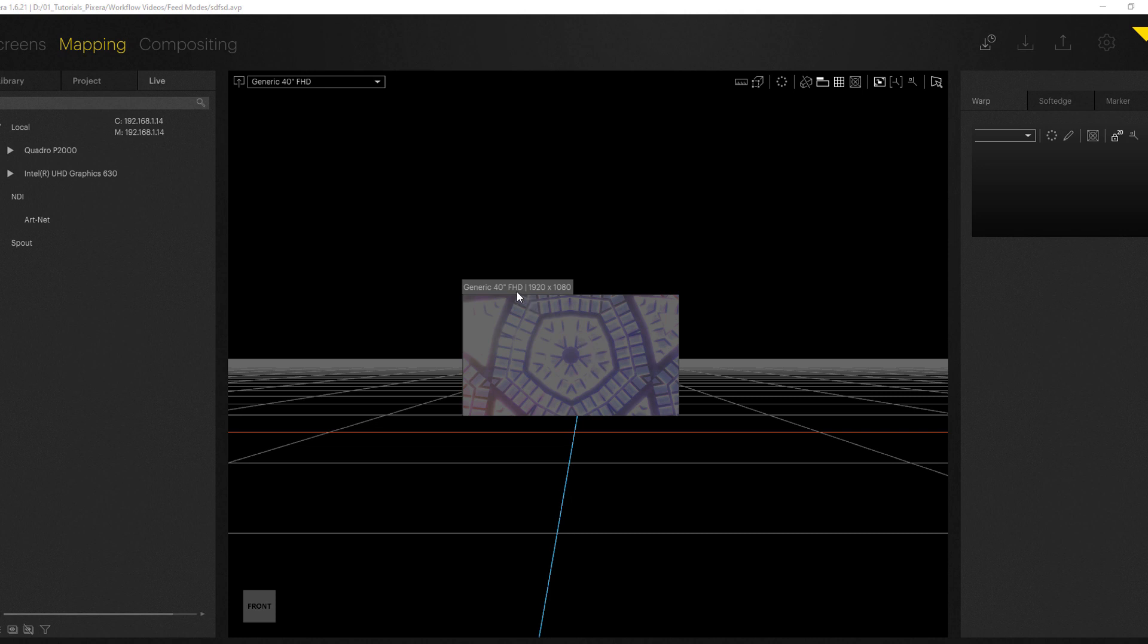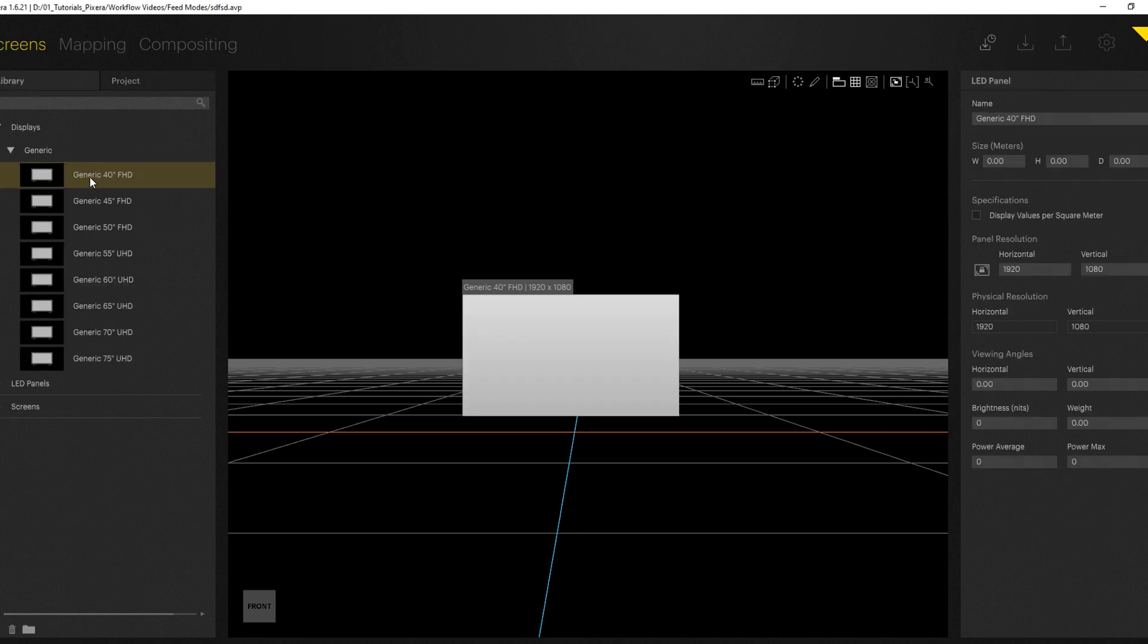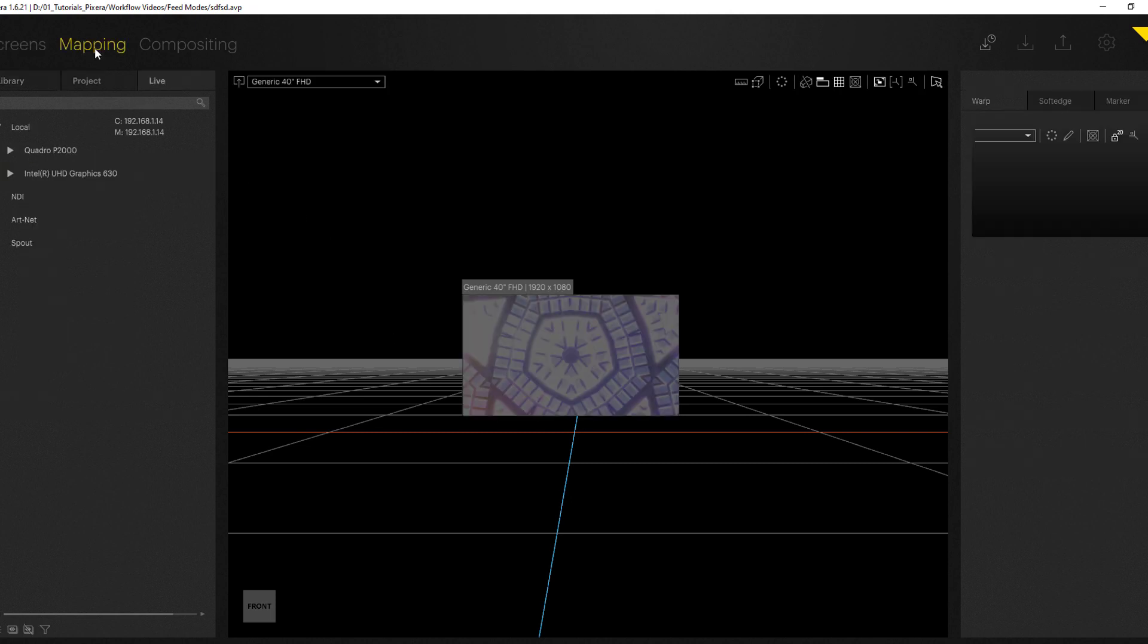So I've started with a generic 40 inch screen and I've gone for full HD resolution. The first thing you want to do is go to the mapping tab and in the live systems you can find your local system or your system within the network depending on your application.